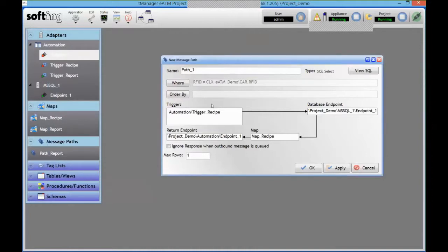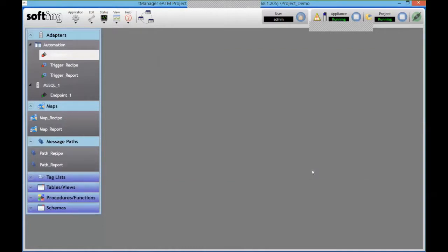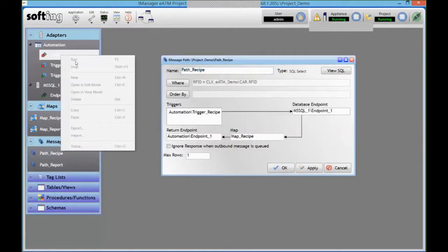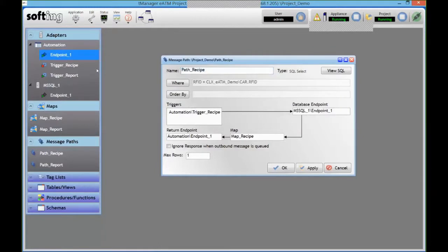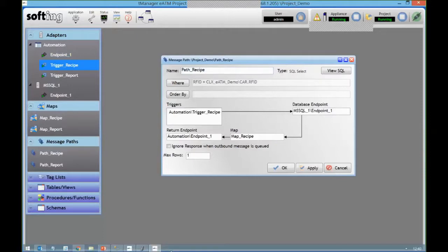And if I get multiple records I can also order them by a criteria that I choose. But in this case I'm only going to read one recipe. Save it. And same as before, I start my triggers and endpoint and so on. And now I can go and call that thing from the PLC.